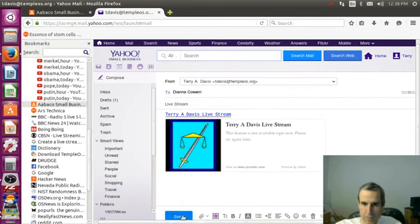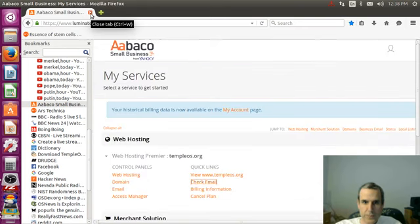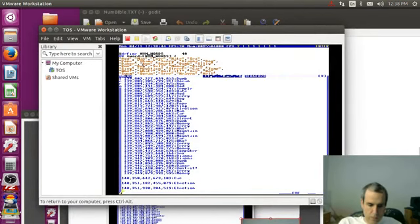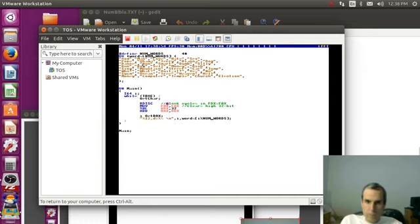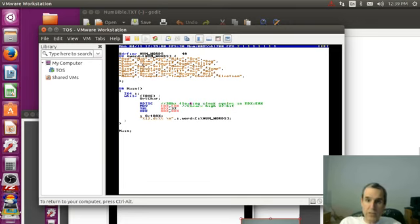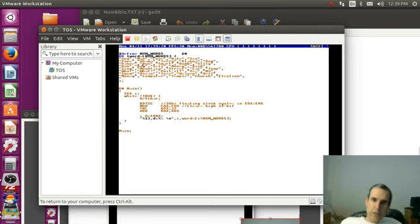Okay so let's review our program — we read the clock, it floats around, it's not even constant, it's based on temperature. So let's put some more words, let's do 60. What are some good words?